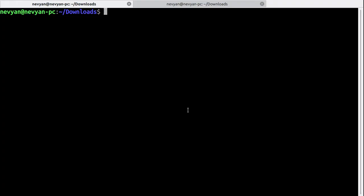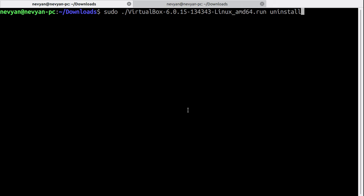A few more notes. If you'd like to uninstall the application, we'll have to type the same sudo and then the name of the executable with the parameter uninstall.